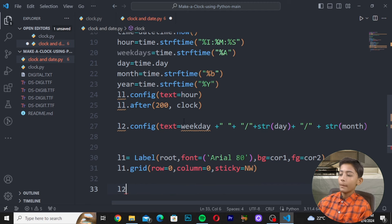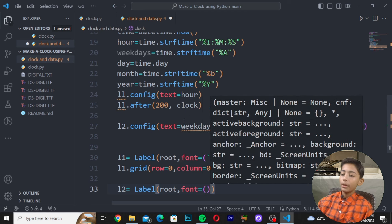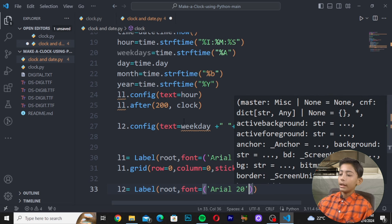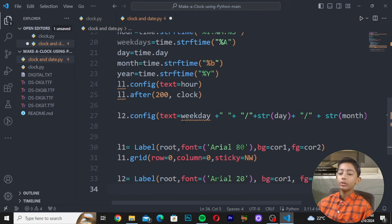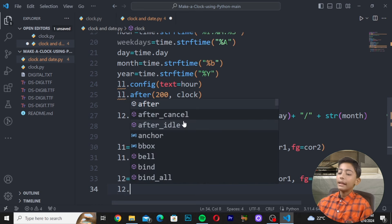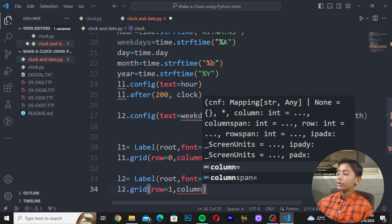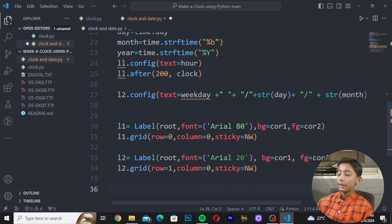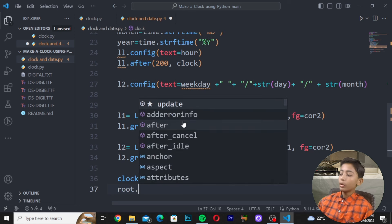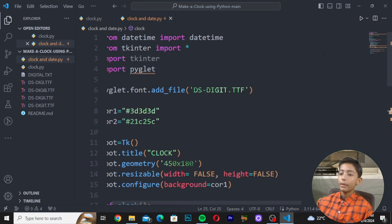Then write: 'l2.grid(row=1, column=0, sticky="NW")'. Call the 'clock()' function and finally write 'root.mainloop()' to complete the code. Save the file with Ctrl+S.